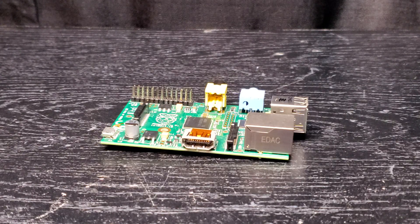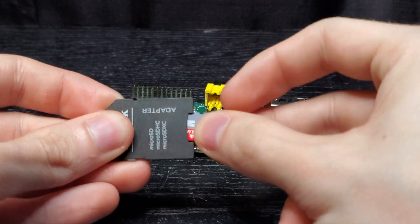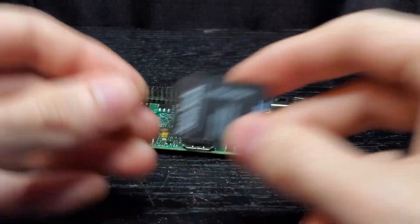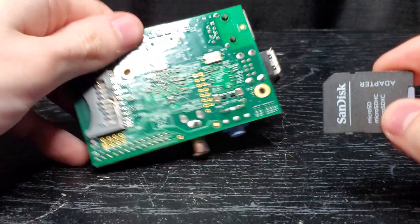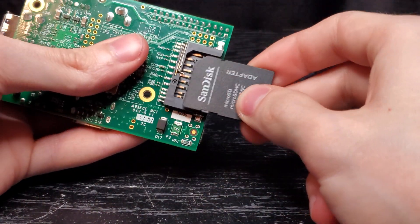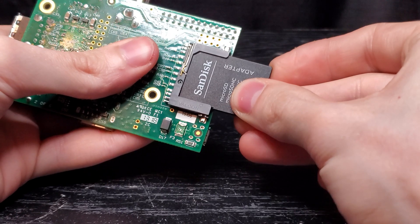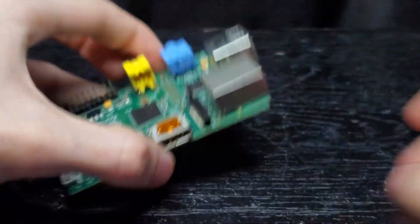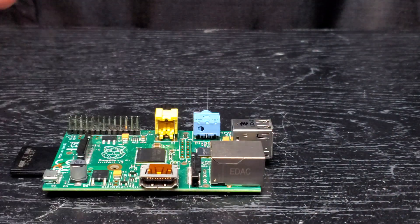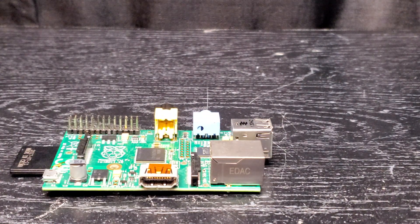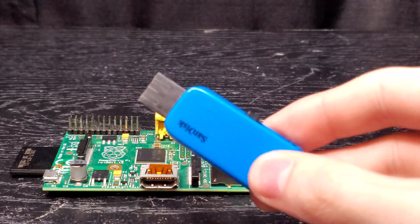So all that's left to do is just get everything assembled. So I'm going to put my micro SD card in the adapter, put that into the Raspberry Pi and now I'm going to plug in the flash drive into the Pi as well.